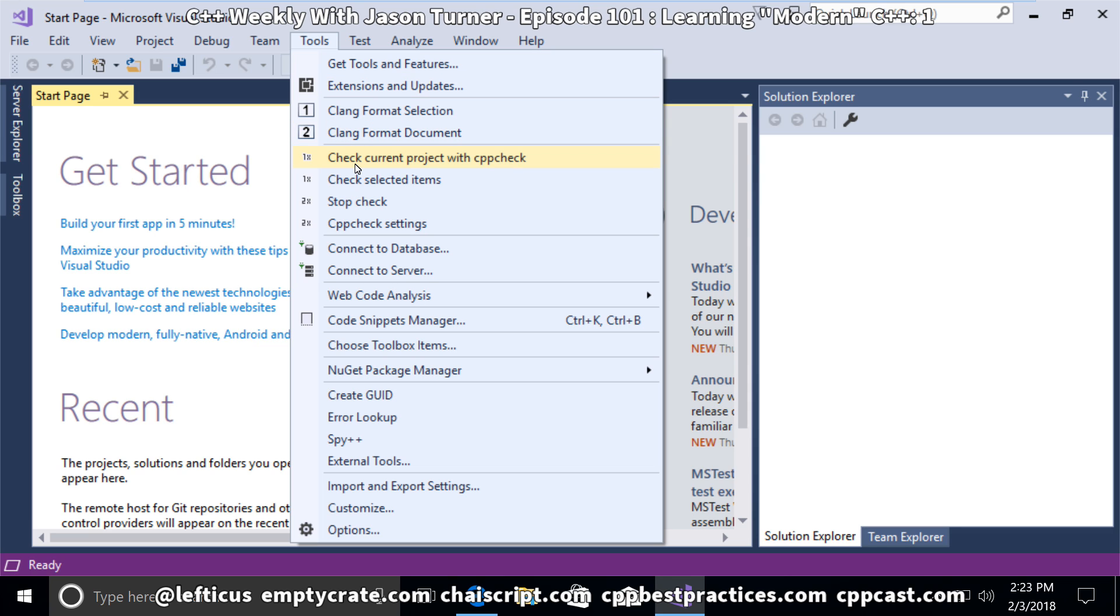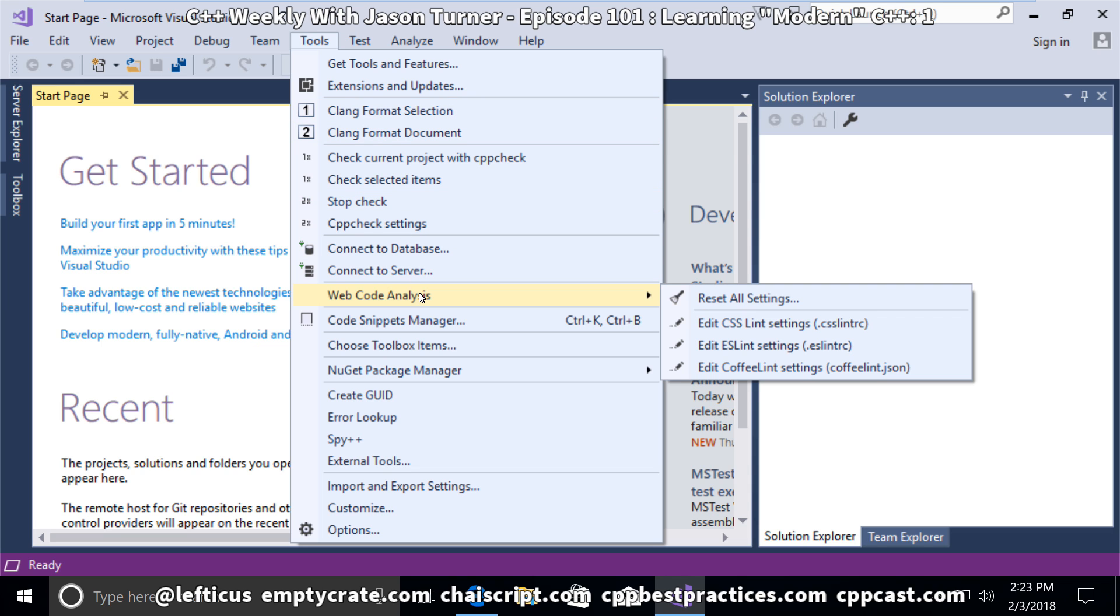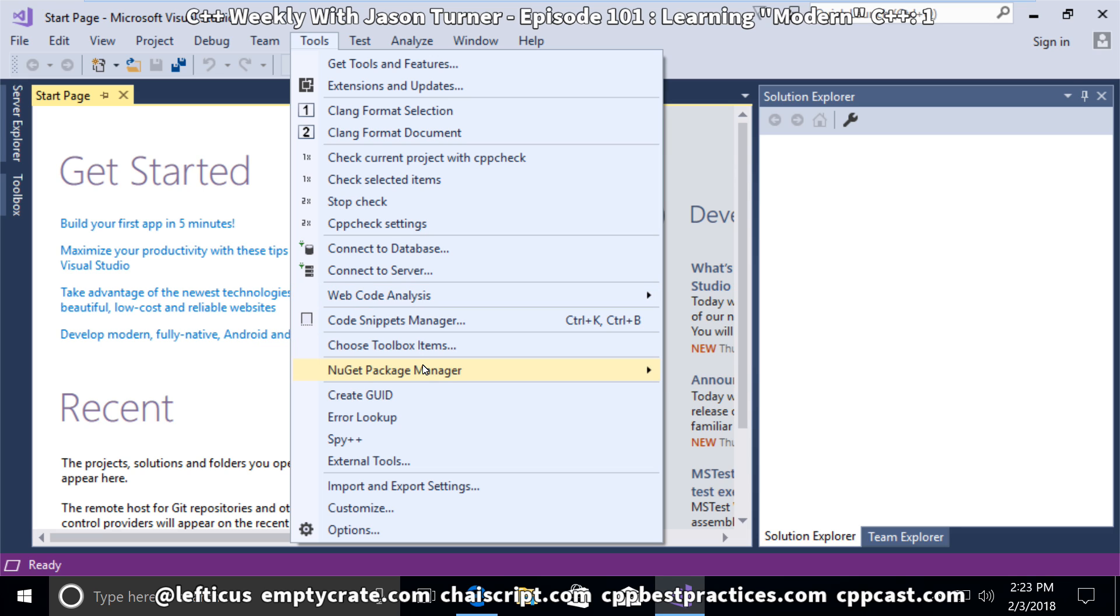We can see that we have CppCheck installed here, Clang Format here, and hopefully we also have Clang Power Tools installed correctly. But that is not something that we'll be able to see until we create our first project.